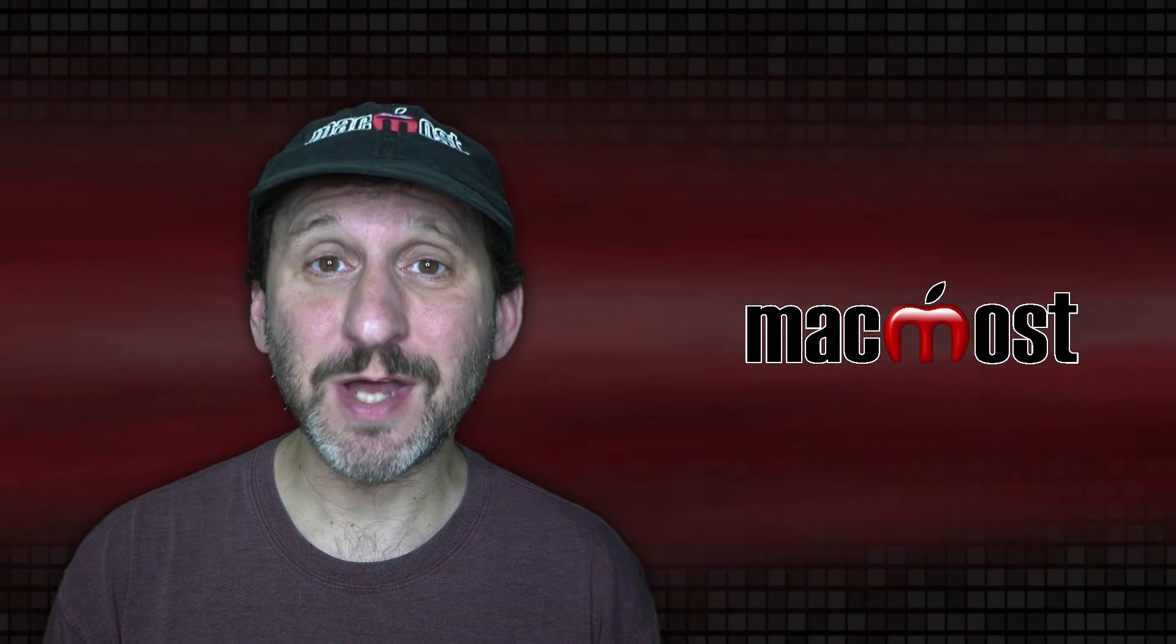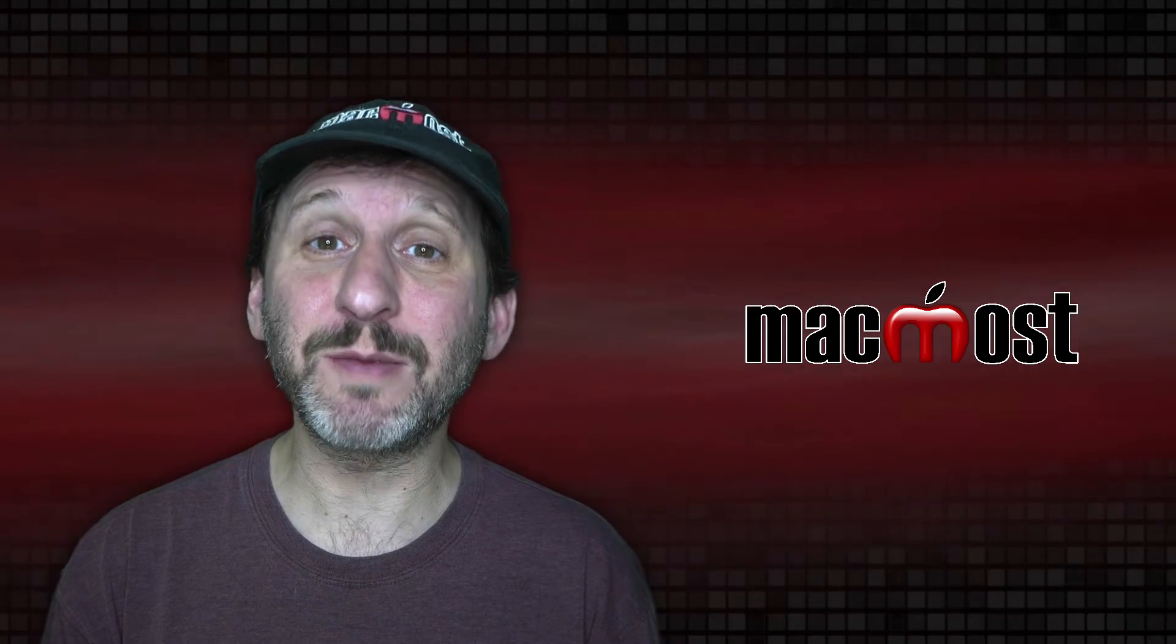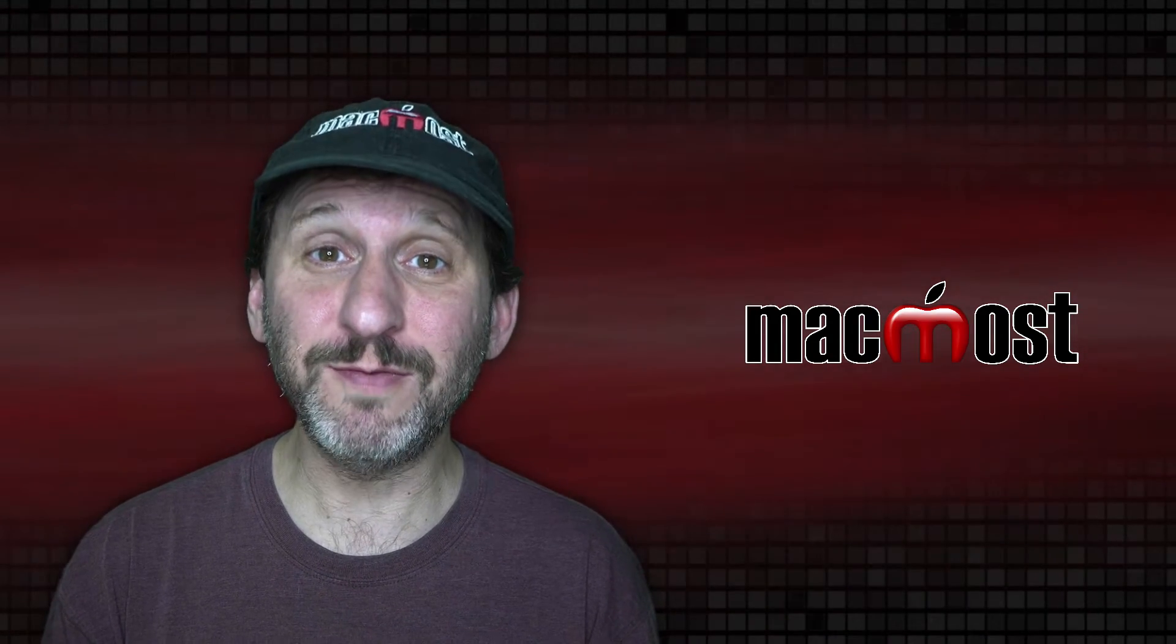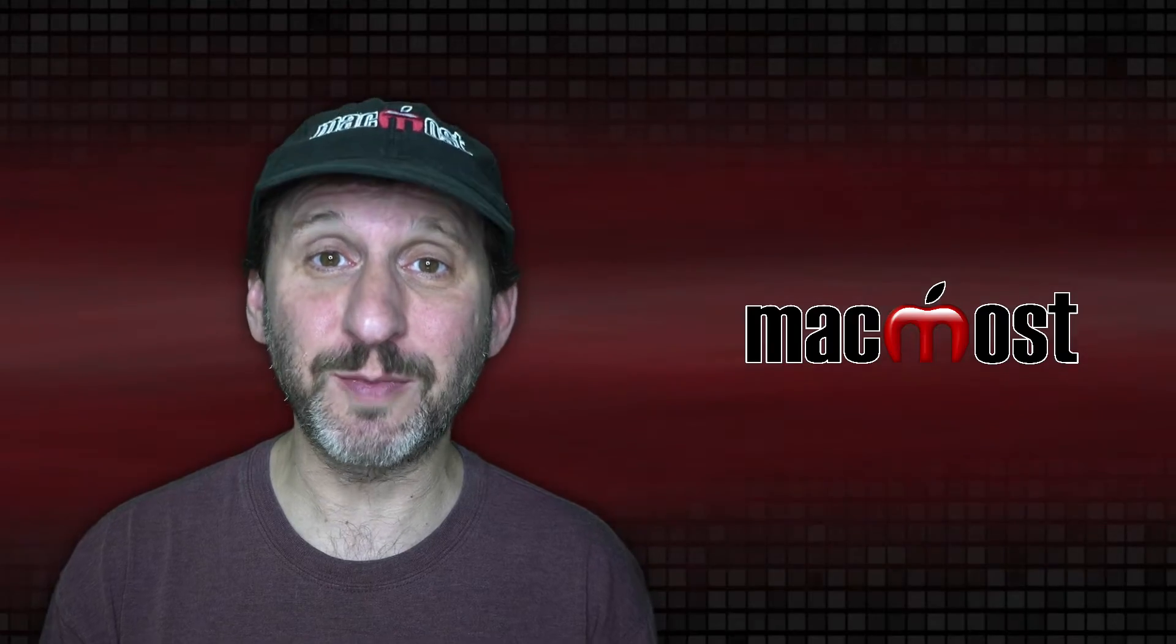Hi, this is Gary with MacMost.com. Today let me show you how to produce vertical video using iMovie on your Mac.